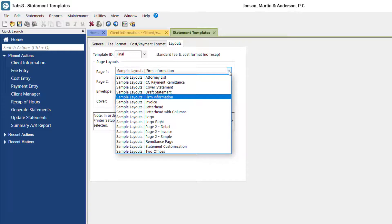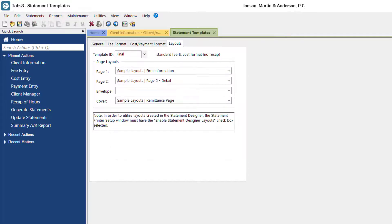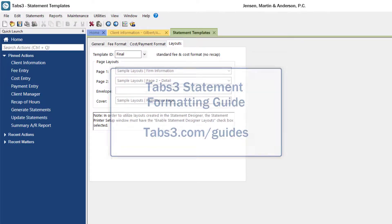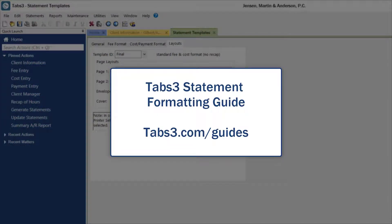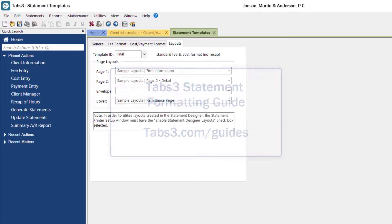For more information about formatting the content of your statements, check out our statement formatting guide by visiting tabs3.com/guides.